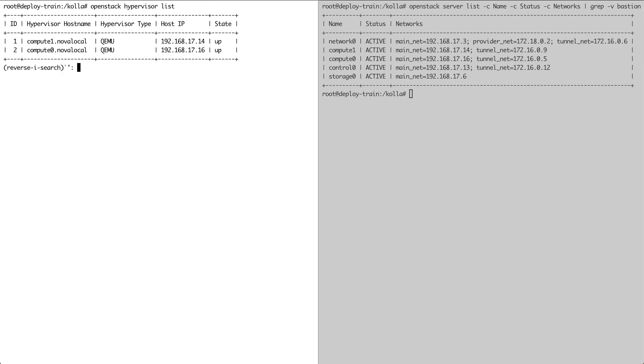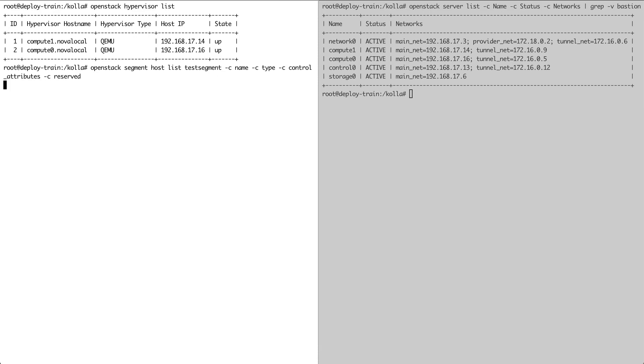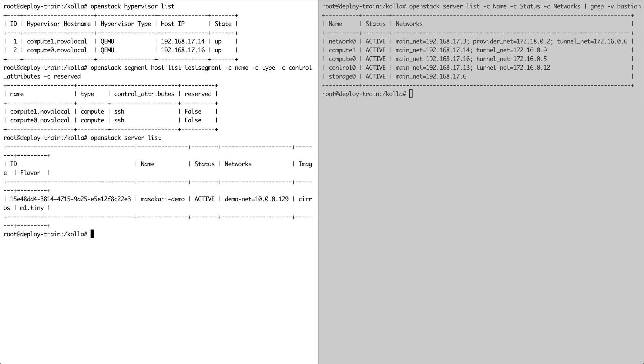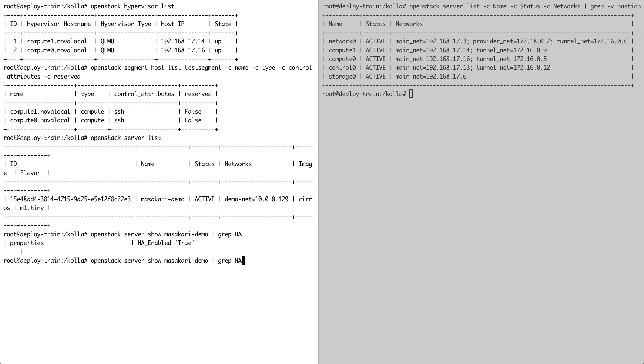Here's our test instance again. And we're just going to make sure that Masakari HA is enabled for it by setting the HA enabled property. In order for host high availability to work, we first have to define a segment. We then add hypervisors that we want Masakari to keep an eye on into the segment.